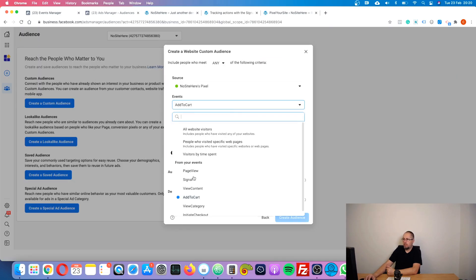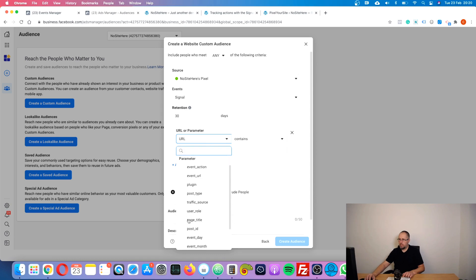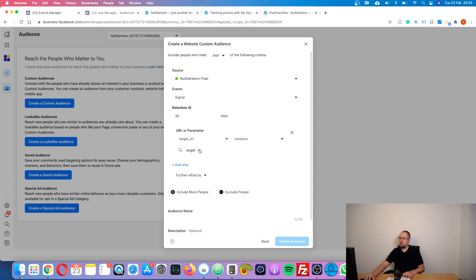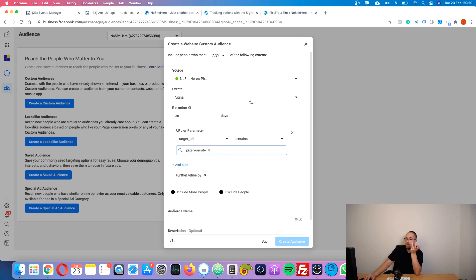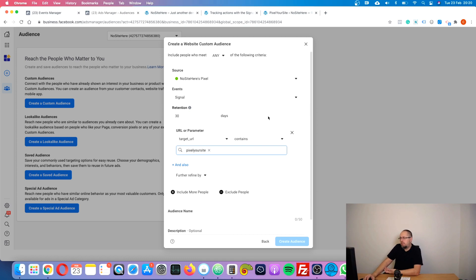I can use this particular event to create a custom audience like this — signal event refined by 'target URL contains pixelyoursite.com.' This custom audience will include everybody that clicked on a link to Pixel Your Site on my demo website. It's pretty useful if you have affiliate links. Basically any action the signal event tracks, you can use to create this type of custom audience — it is very powerful.